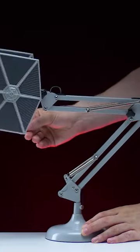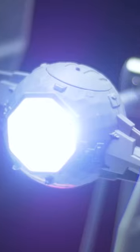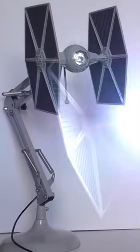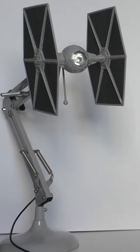With its adjustable arm and detailed TIE Fighter lampshade, this lamp is not only functional but also a piece of art that will make any Star Wars fan proud.